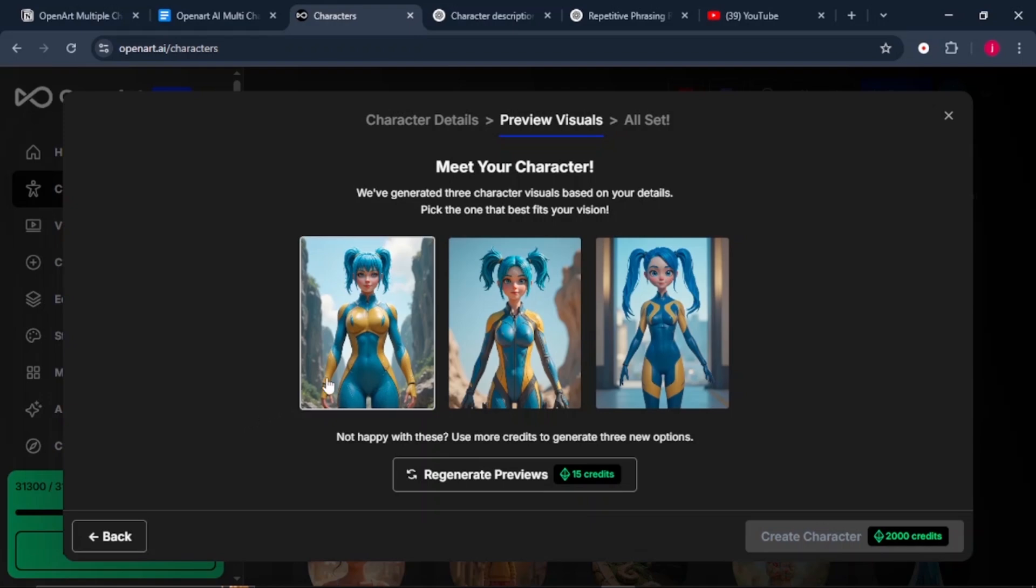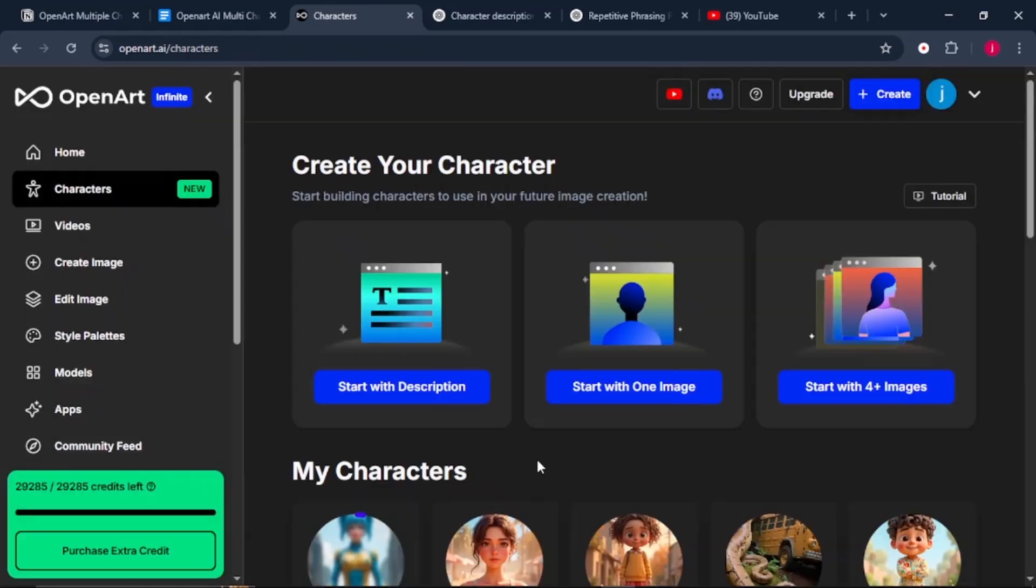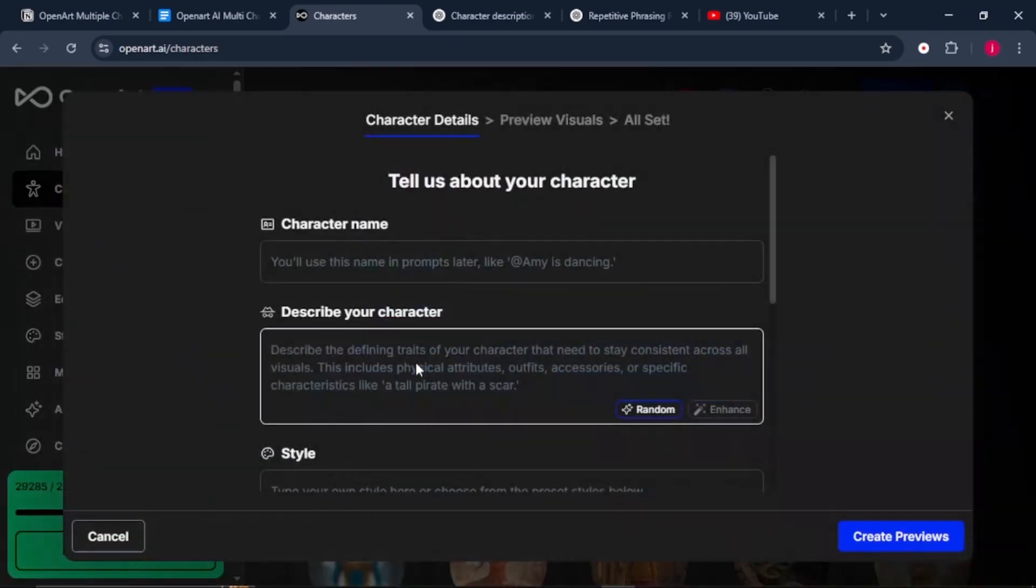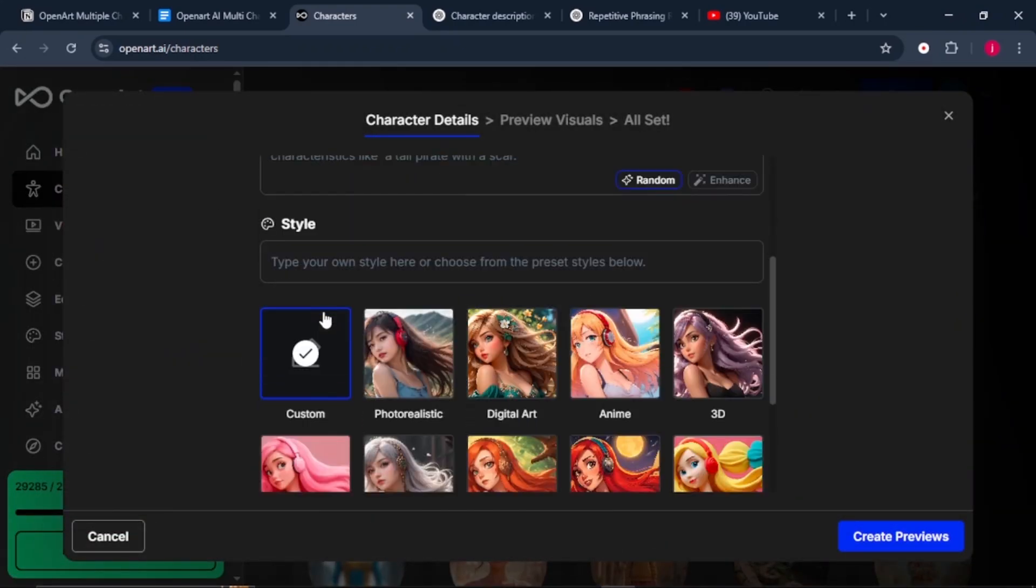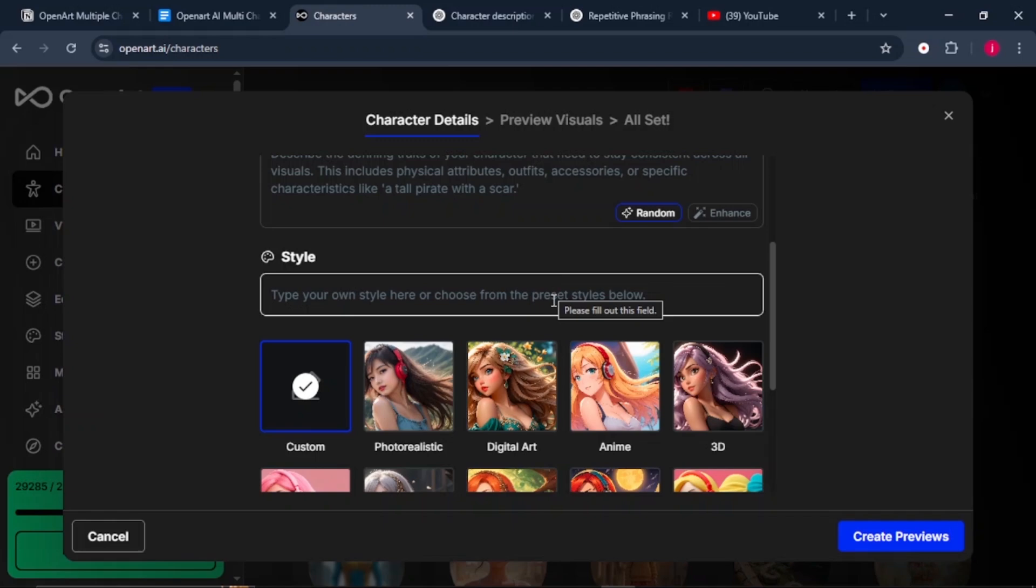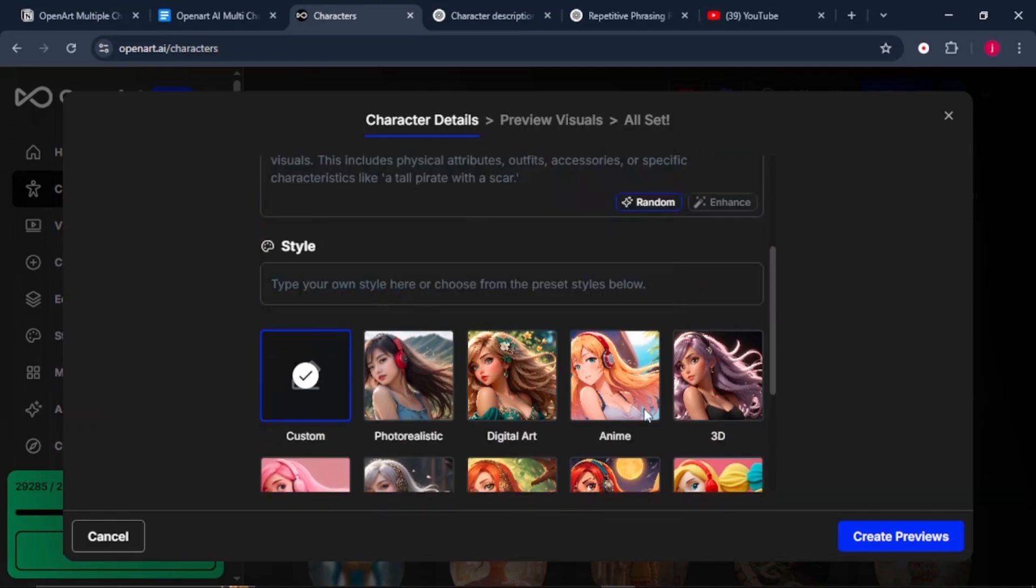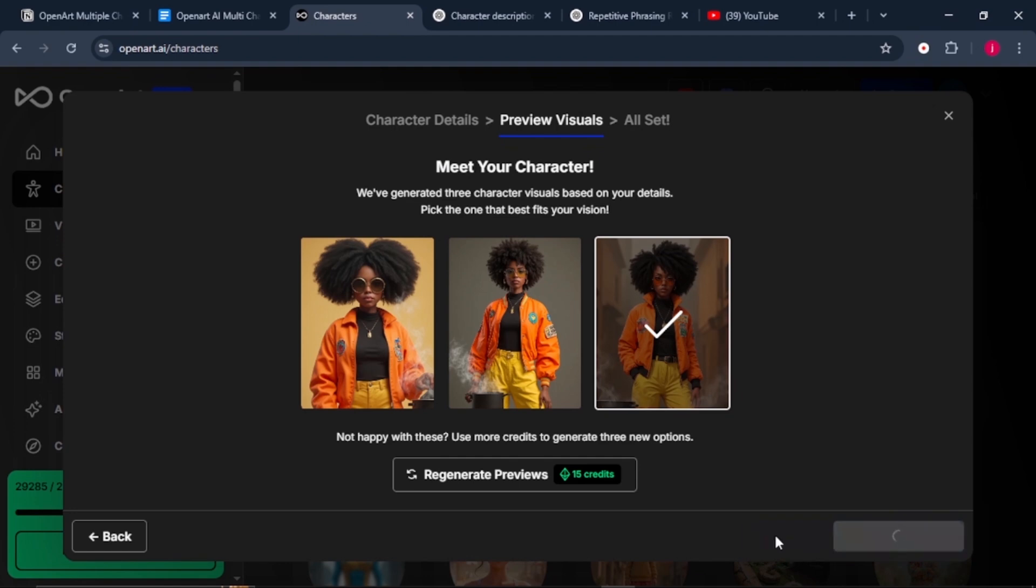From here, you just have to select one of them and click on Create Character. You repeat the same process for your second character by clicking on Start with Description, give a name to your character, describe your character. From there, just choose the style from the presets that Open Art provides you, select your character and click on Create Character.